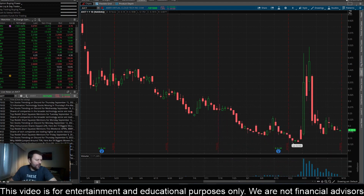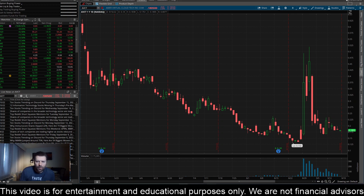Hey everyone, this is James with WSTrades.com. I want to provide an update on ticker AVCT, or American Virtual Cloud Technologies.